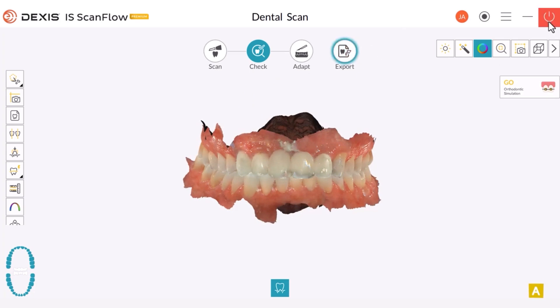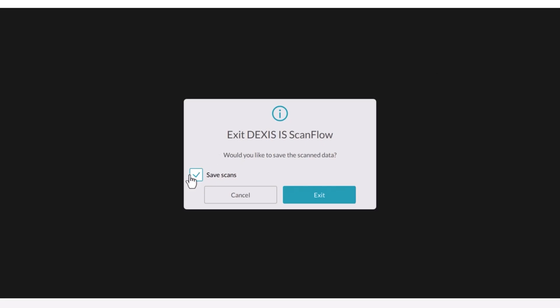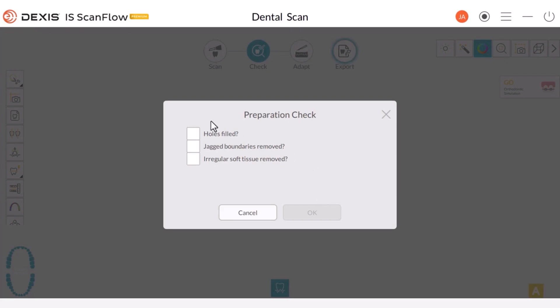If you select the Close button, remember to mark the checkbox to confirm your intention to save the scan and then choose Exit. In the next window, you will be presented with the Preparation Check, which prompts you to verify that all data has been reviewed, ensuring that there are no holes, and that the scan includes all the required areas, margins, and soft tissue. The Preparation Check is an optional step and can be enabled in Preferences. Finally, click OK and the software initiates the process of saving the scan and closing the software.